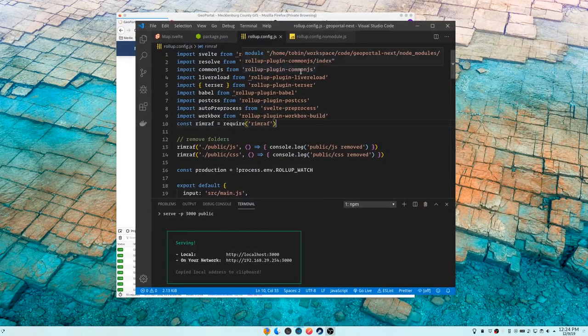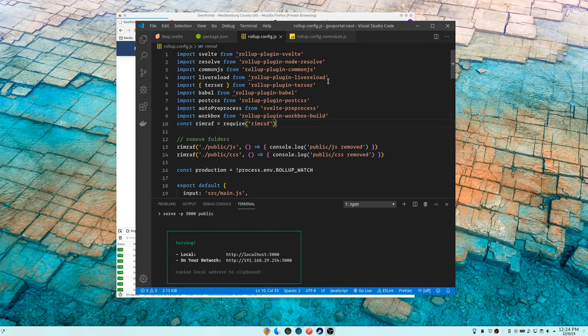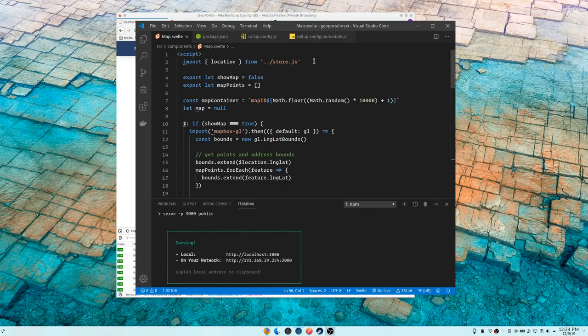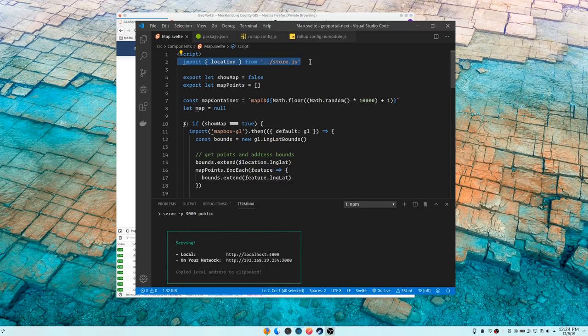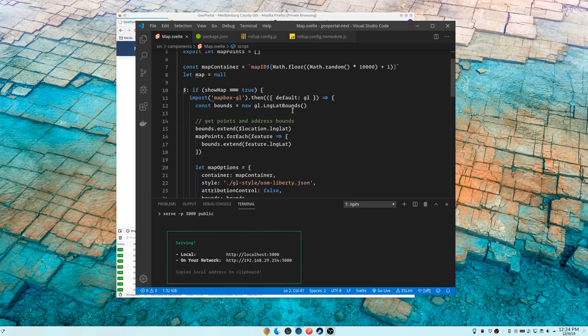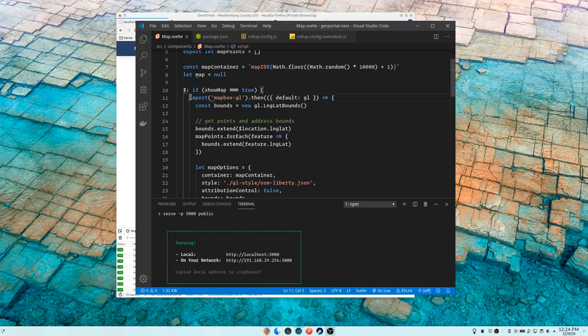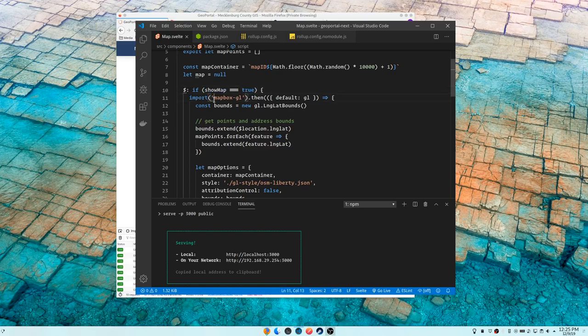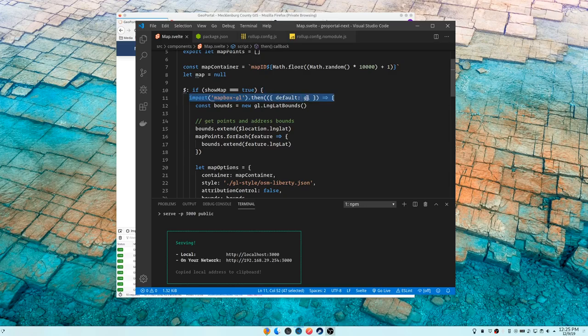So in Rollup, and the syntax for Webpack is pretty similar, you do a regular import, like you import whatever you need. This is a traditional ES6 import. What we're doing here is we're telling our bundler, which is Rollup in this case, by this syntax, that we're only going to import this library later. And in this case, if the show map is set to true, then I want it to import Mapbox GL. And then it's going to set that to GL and then do its thing after that.